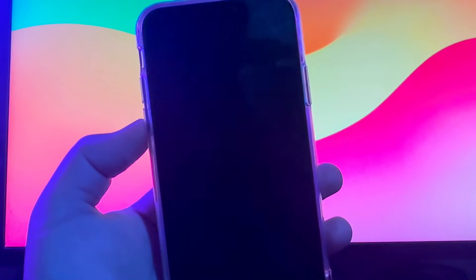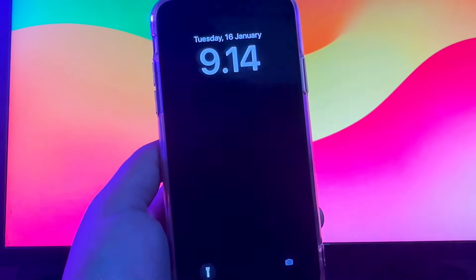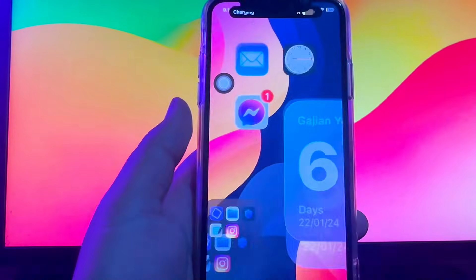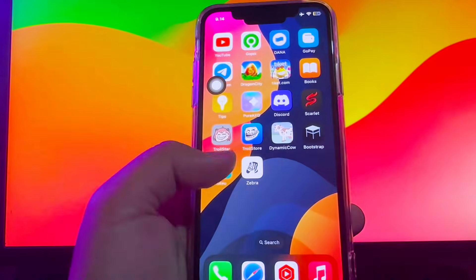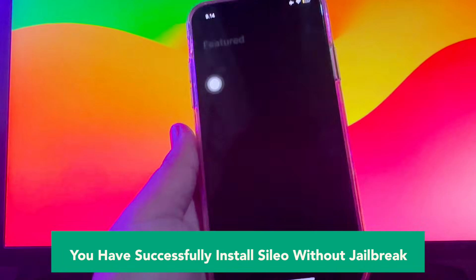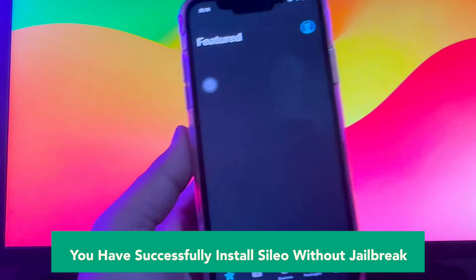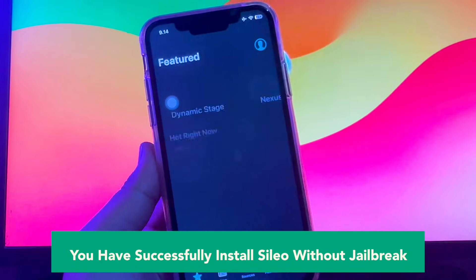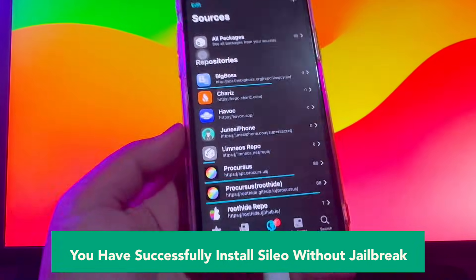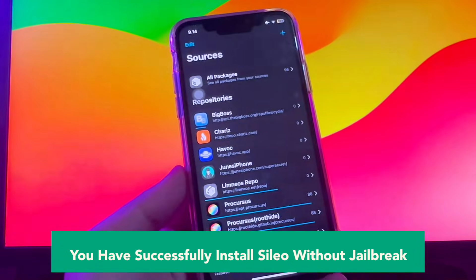You have successfully installed Cydia without jailbreak on iPhone. Our goal is to empower people who want to bring true usability to their devices — people who aren't afraid to express themselves through technology.